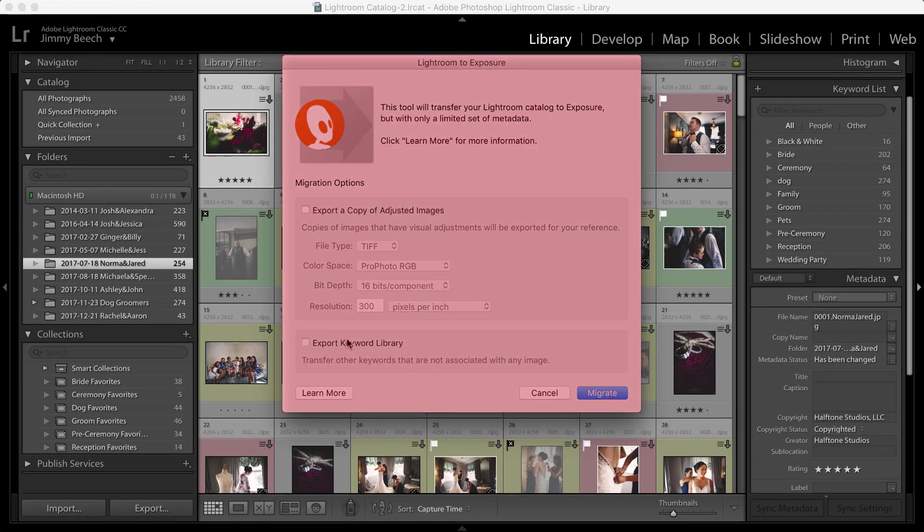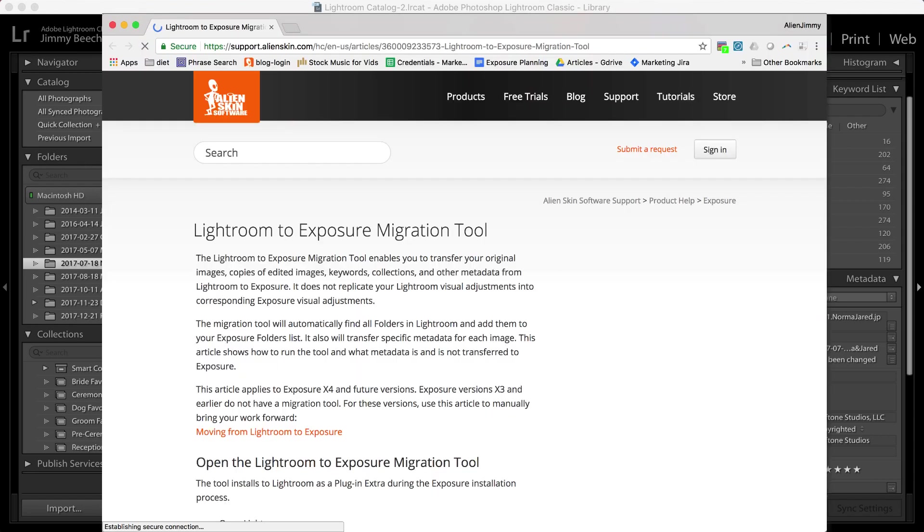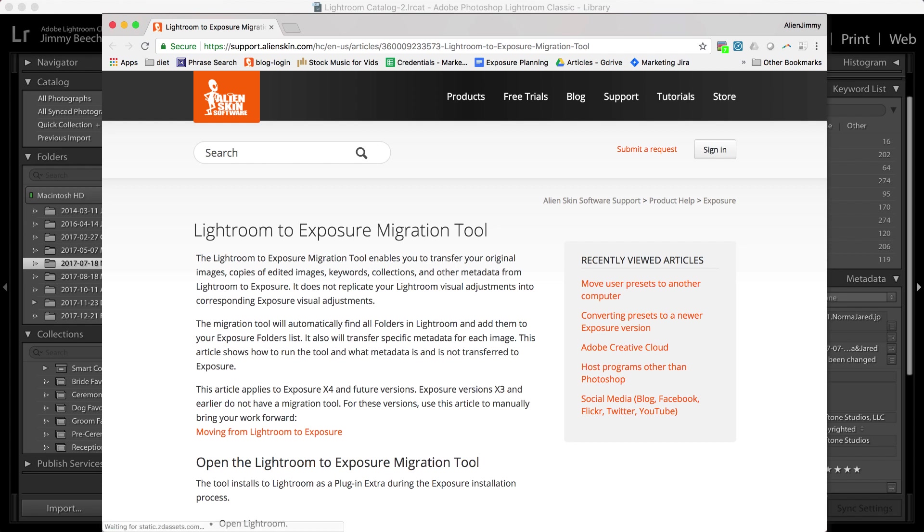The Lightroom to Exposure dialog is where I set my migration options. Exposure can migrate your culling and naming metadata and some of your basic adjustments like cropping and rotating. You can find more details about exactly what information is migrated on our website.